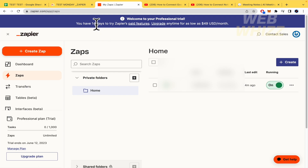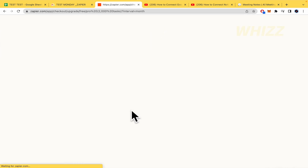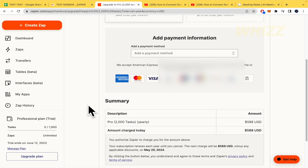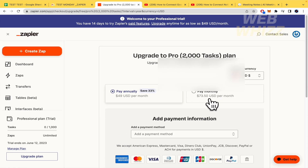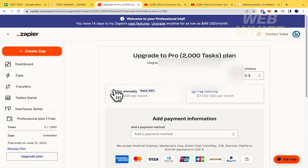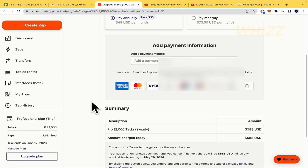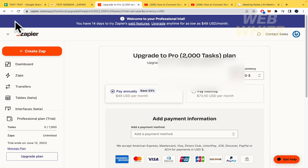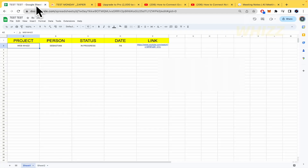You can use Zapier for 14 days on a free trial. If you want to continue, it costs around $49 per month paid annually — saving quite a bit compared to the monthly rate of around $74 per month. So if you pay annually, you're going to pay around $588 per year.